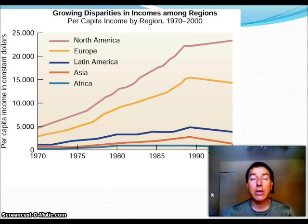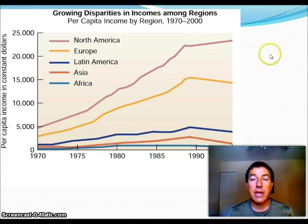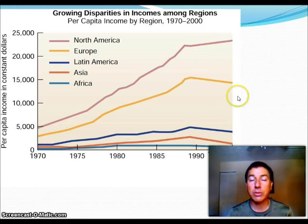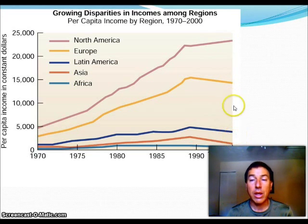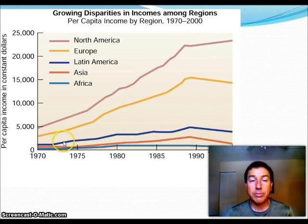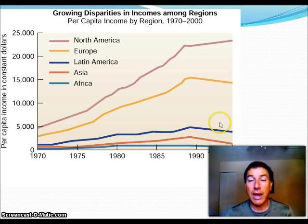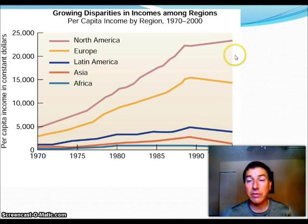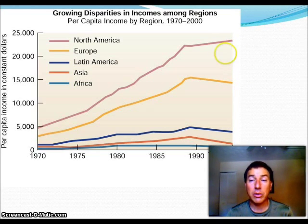If we look at the growing change in incomes among these regions, we can see that the income gap between the developed countries — North America and Europe — is getting larger as time goes on. As we get more and more affluent, the developing countries don't really climb that high. So this gap is getting further and further apart, and this causes a lot of environmental problems as well as political problems.